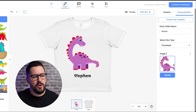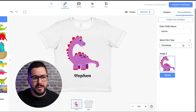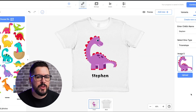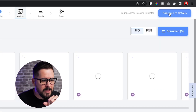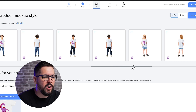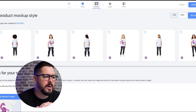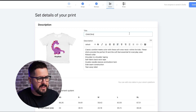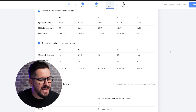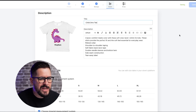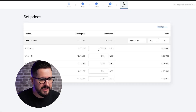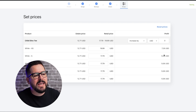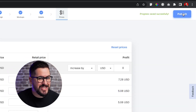Once everything is set up with personalization inside Gelato, I'll click Continue to Mockups. Gelato has a lot of really cool mockups — you can see different types of children you could select, or a more standard t-shirt mockup. Then Continue to Details where we can title it — something like "Child Dino Tee." We have all these options to add on the product page. When ready, hit Continue to Prices — it's as simple as setting your pricing, like $19.99 or higher. It will show your profit on the right. Then just hit Publish to send it to your store.